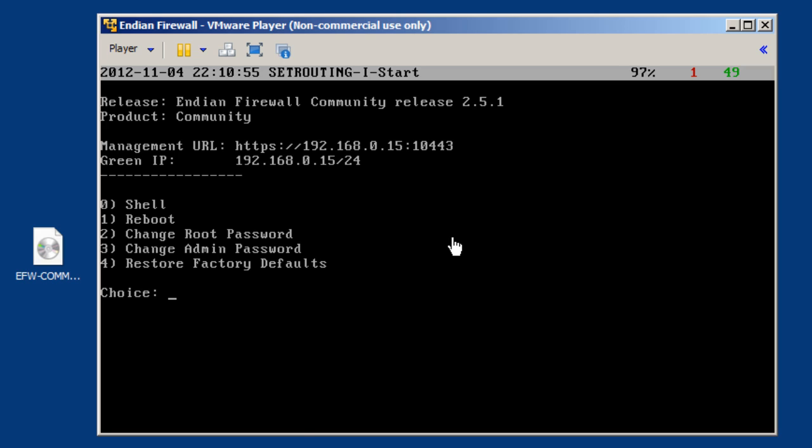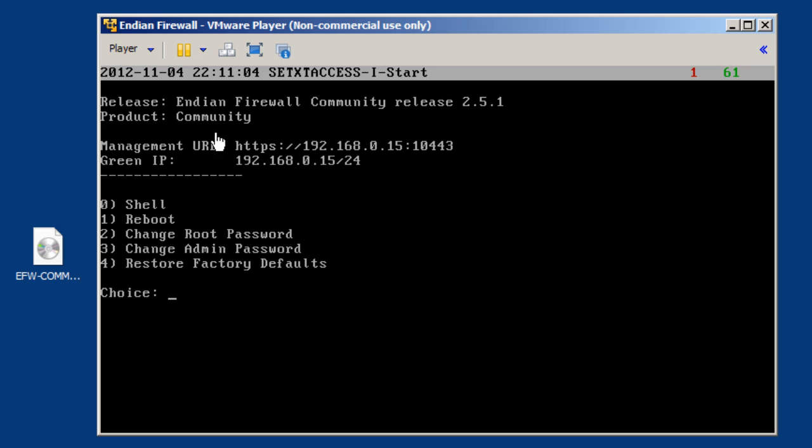So, let's take a look at this interface. It tells us the release, Indian firewall community release 2.5.1. It tells us it's community version. It shows us what the management URL is, HTTPS 192.168.0.15 on port 10443, right?